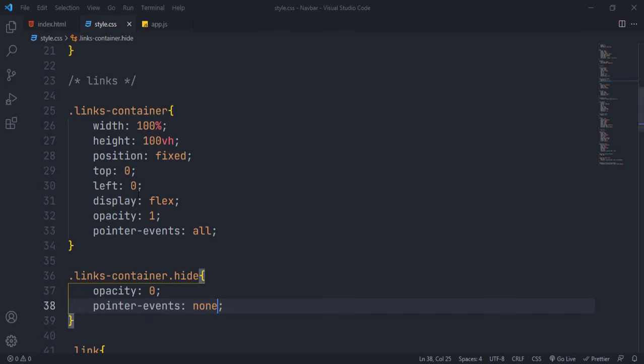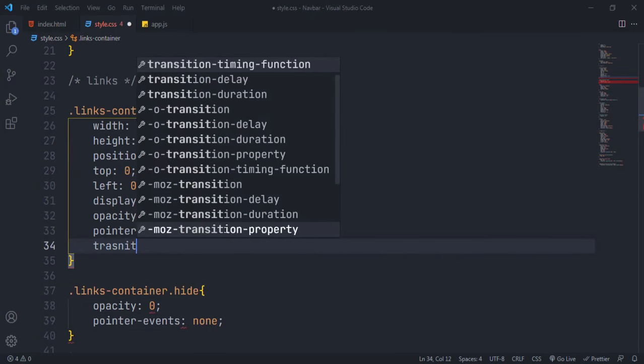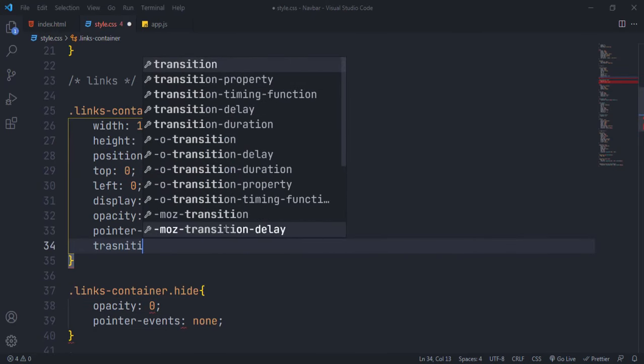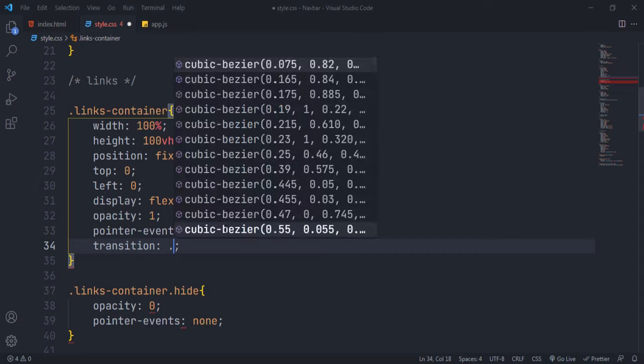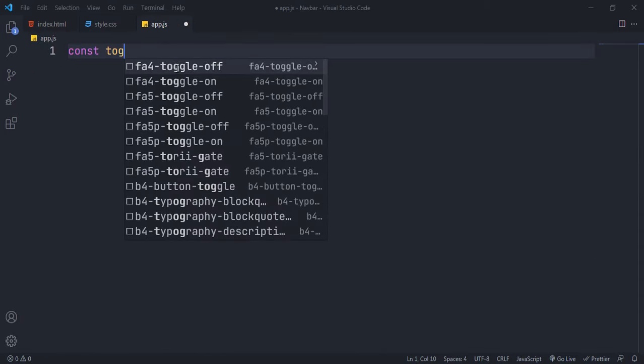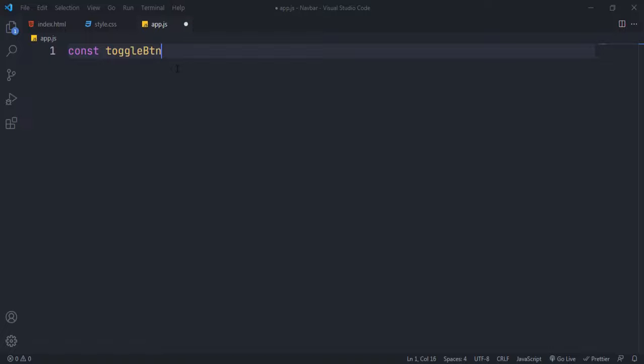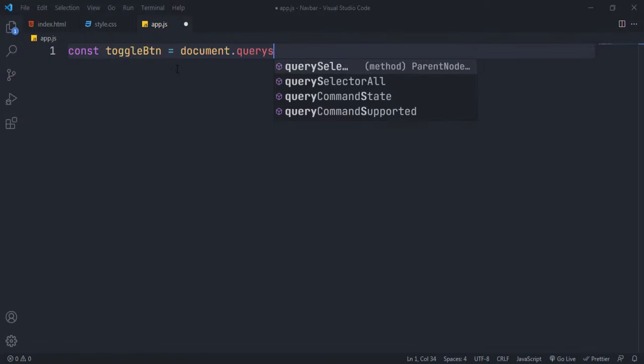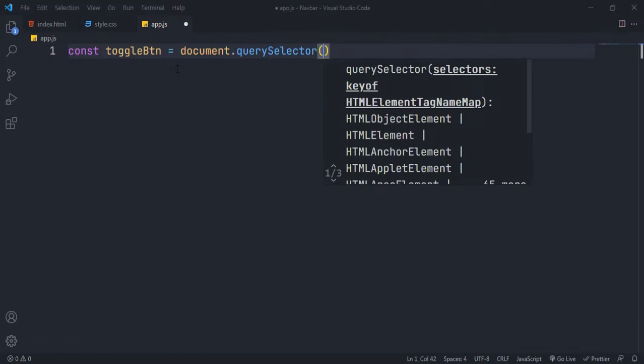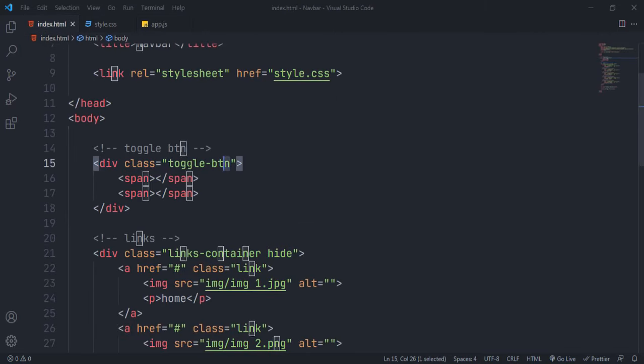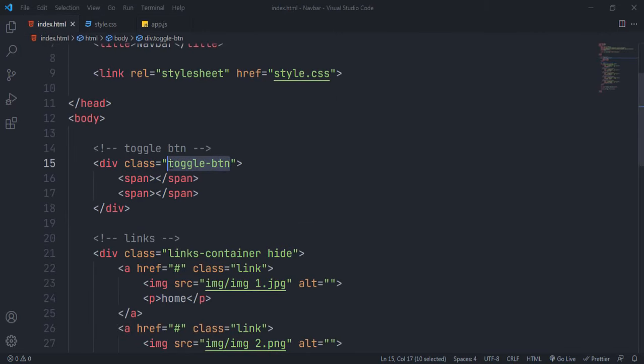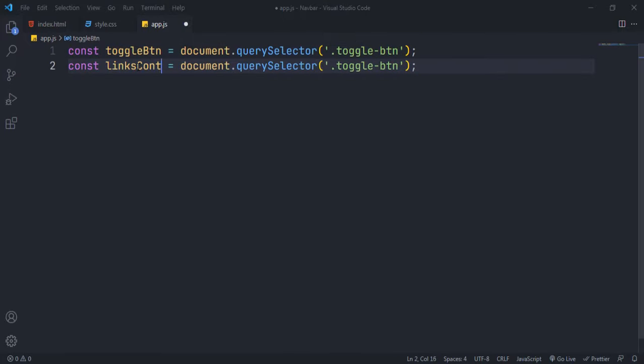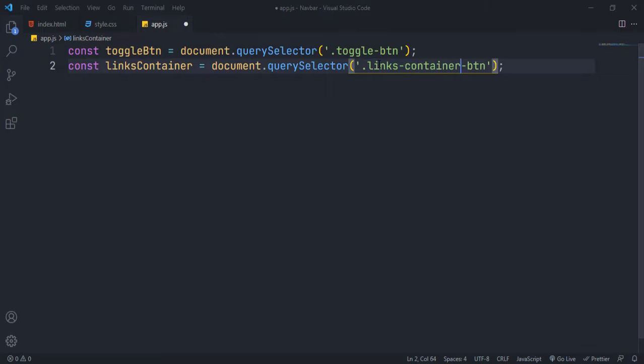Now to make this navbar functional, we have to use JS. Select toggle button and links container using query selector method. Query selector method is used to select HTML elements in JS. You have to access the element in the same way as we select them in CSS, for instance using dot at the beginning for the class selector.